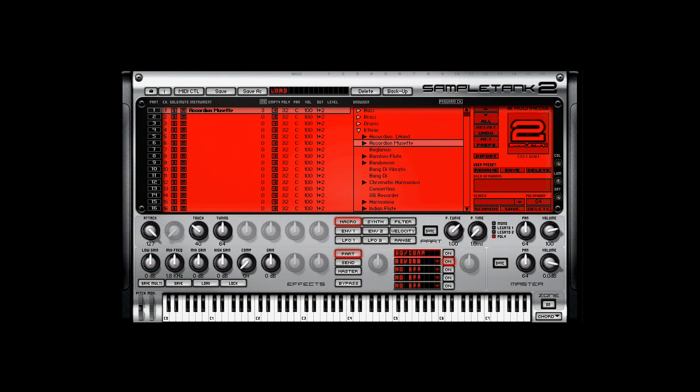Yo, what's good? It's your boy St. Joe, Sazagate.com, checking out SampleTank 2.5XL.